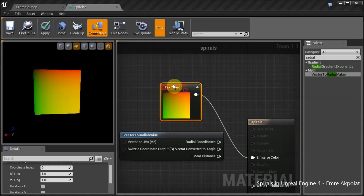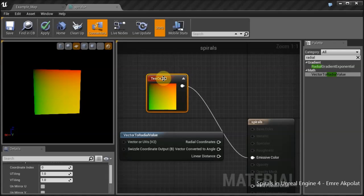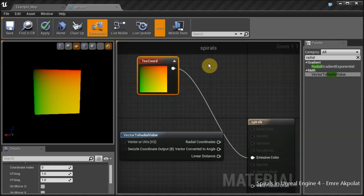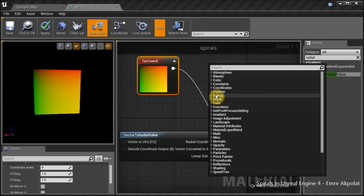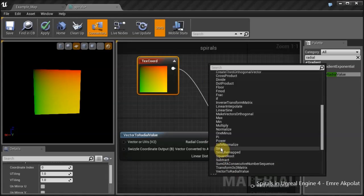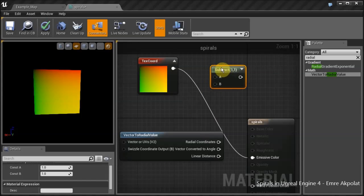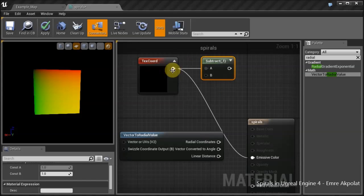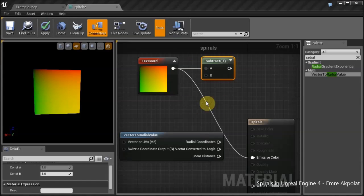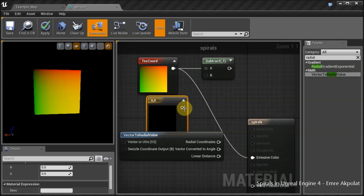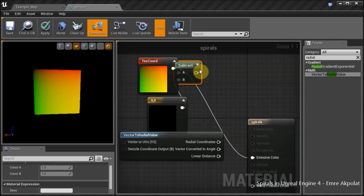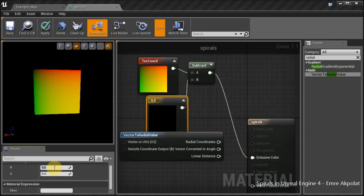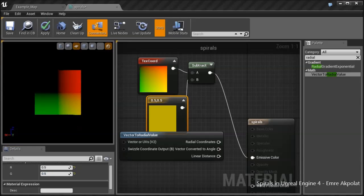This means we have zero for all the components at that point. We actually need the black or zero point, the origin, at the center of the square. In order to do that, we will subtract a vector. Let's connect this to A.